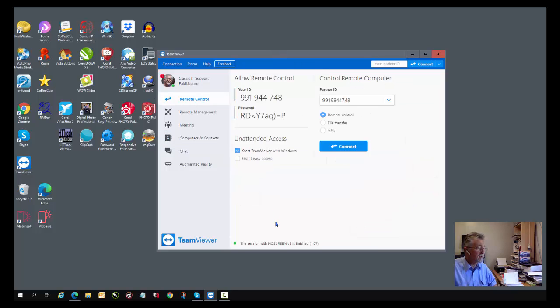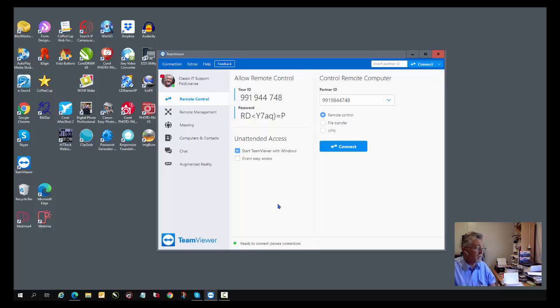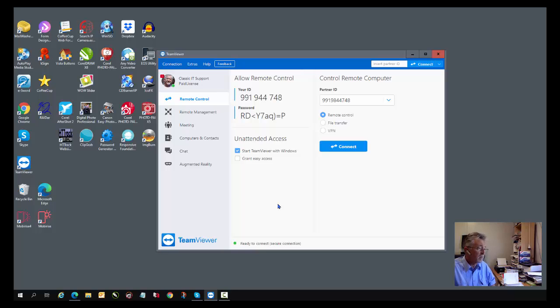TeamViewer Remote Support is very powerful software. It allows us, as a computer technician, full control over your computer for the period that you require it. Please don't hesitate to contact us if you need support with your computer. We are happy to provide that support whether you live in Western Australia or right across this country or beyond.